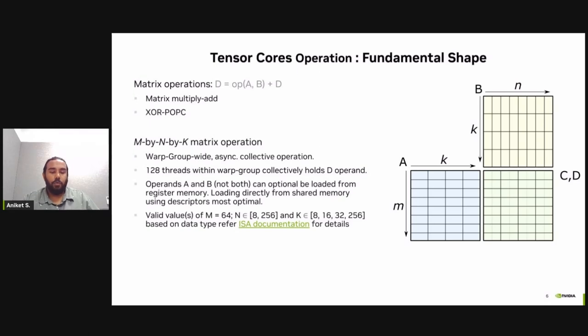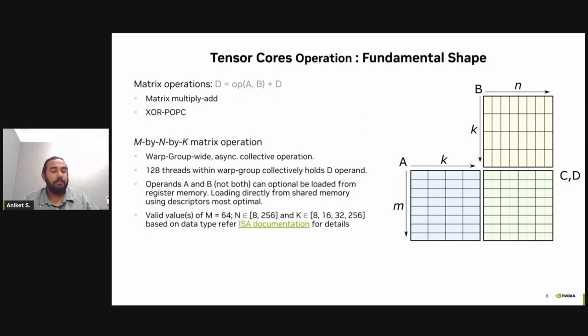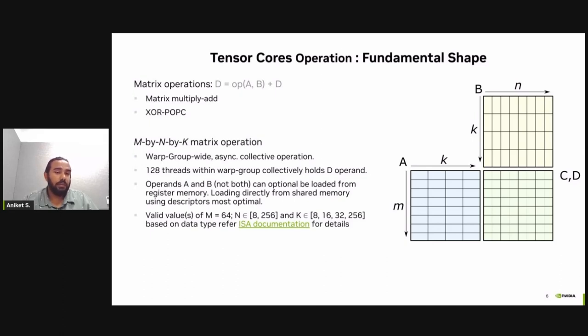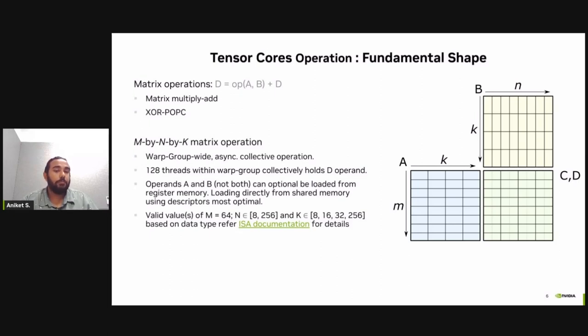Tensor cores perform a math operation of type D equals to operation on A and B plus C. These math operations are warp collective wide, which means it's performed by a set of warps where each warp is consisting of 32 threads. These operations are also asynchronous. And with the latest architecture, tensor cores can be fed from data from shared memory, which is most optimal, but can also operate on data which is present in the registers.